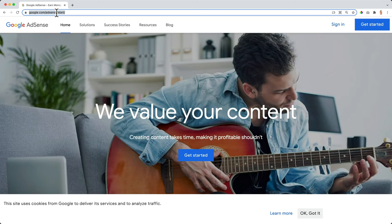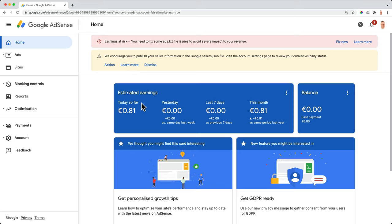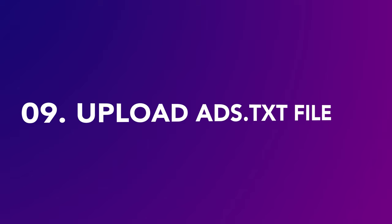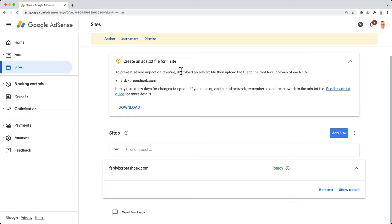It is now two days later. And if I go to adsense.google and I click on sign in, I see I made my first money. That means that over here at sites, my website is approved. It's ready, but there is a notice.